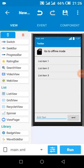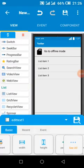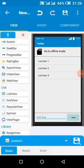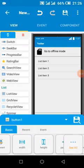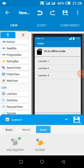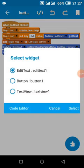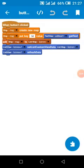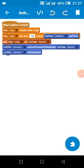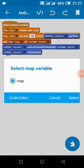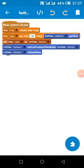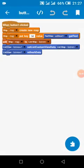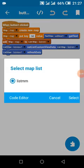When the send button is clicked, we're going to get the data in the edittext and pass it to a map, then we're passing the map to the list map, then we're passing the list map to the listview.